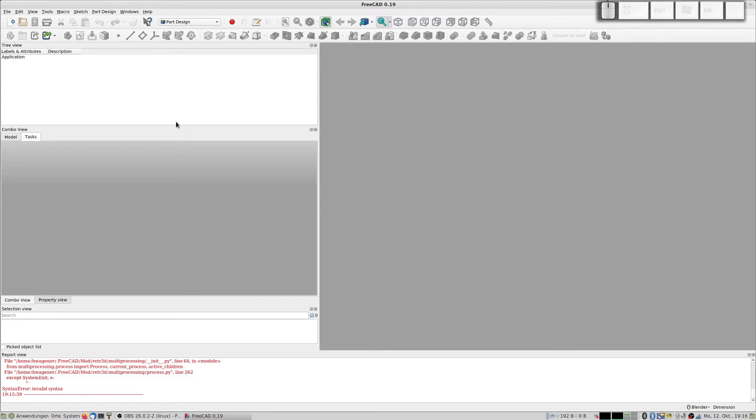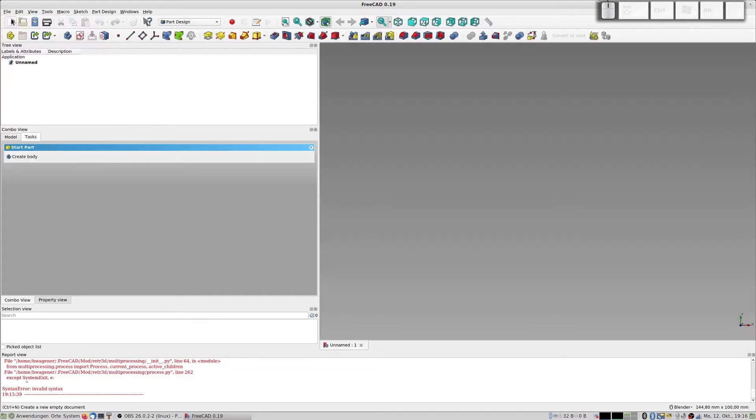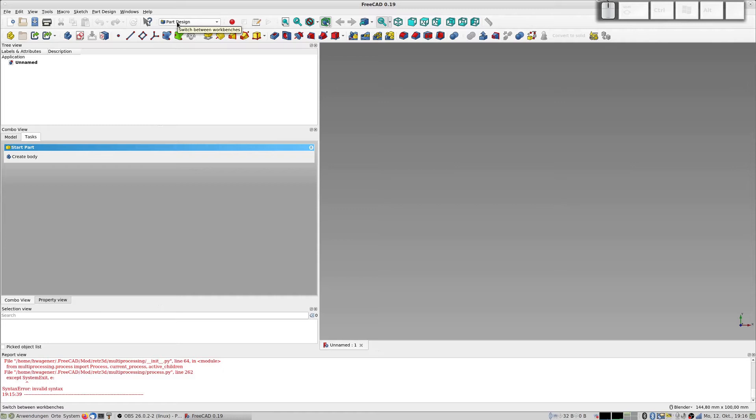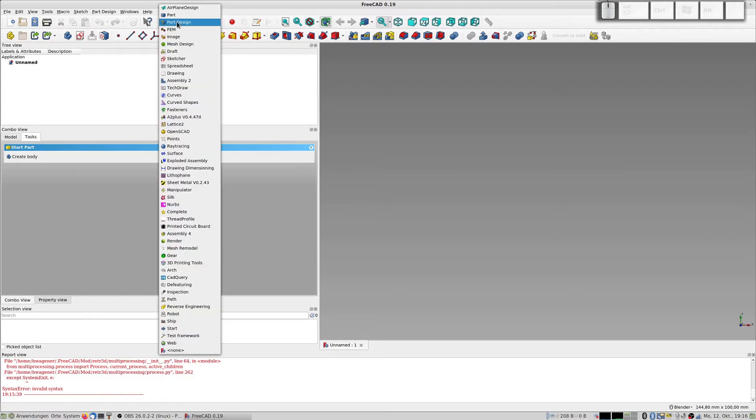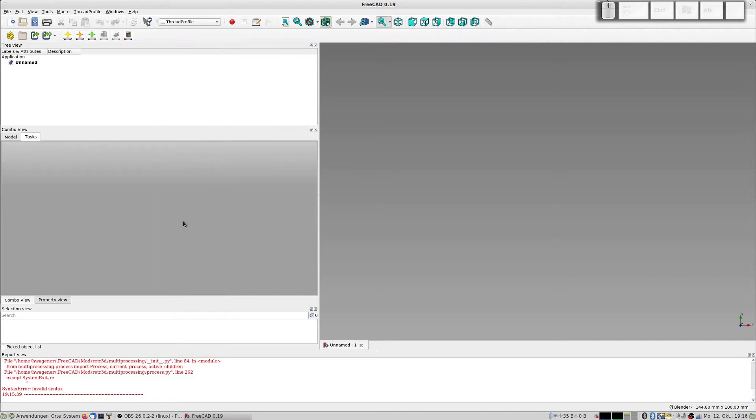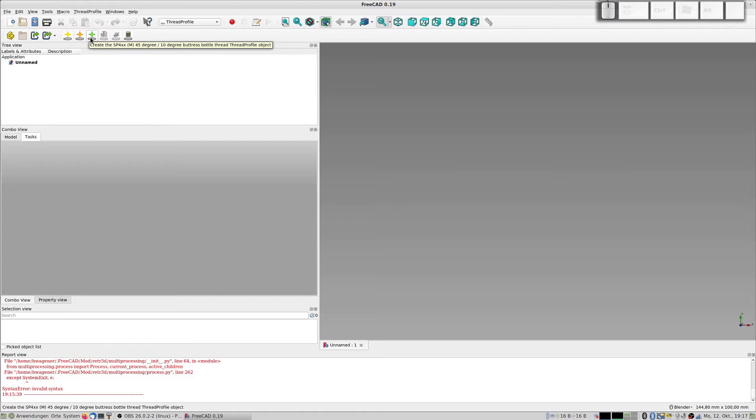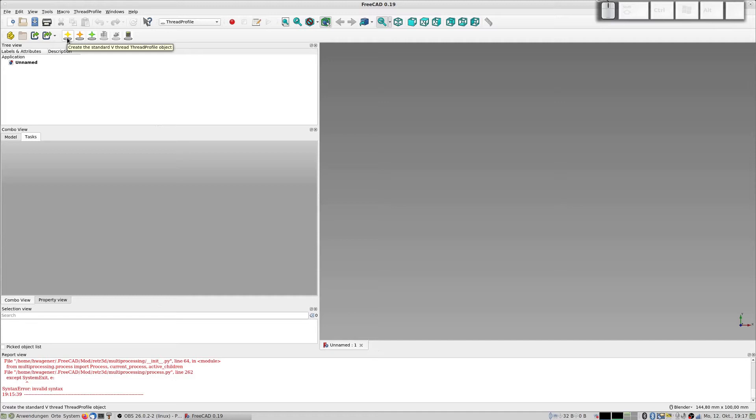Okay, let's start over. I create a new FreeCAD file and first I create my thread here. So I go to this workbench, thread profile, and here you have these thread profile starters. This is normally used. I will use this in this tutorial for a standard V thread profile object.